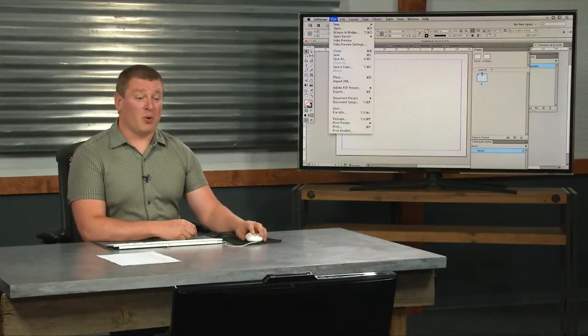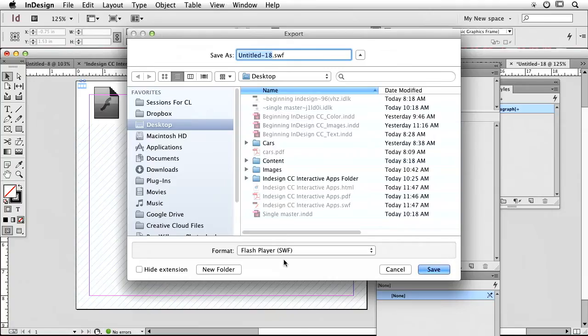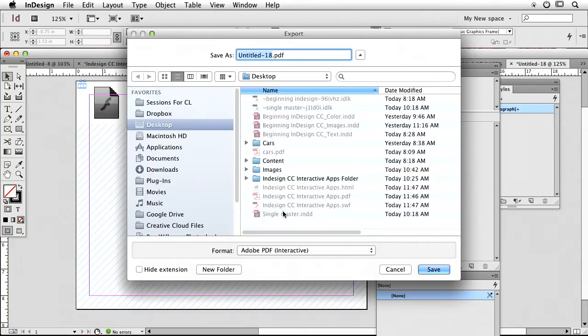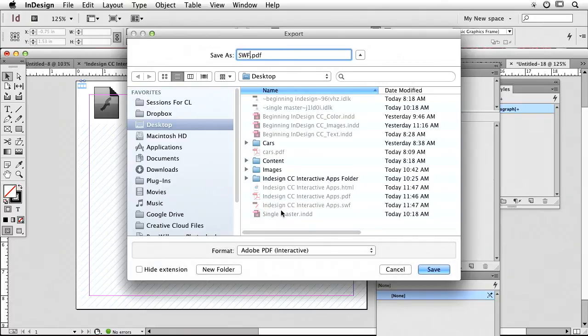So now I'm going to go under File, Export. I'm going to export this file as an interactive PDF right here because I can include audio and video in here. And so this is going to be my page turn. I said it couldn't be in a PDF because it isn't, but it is.